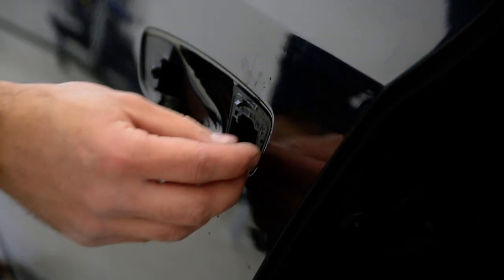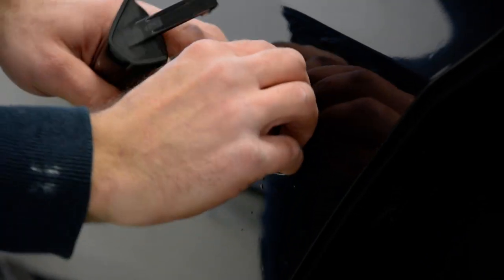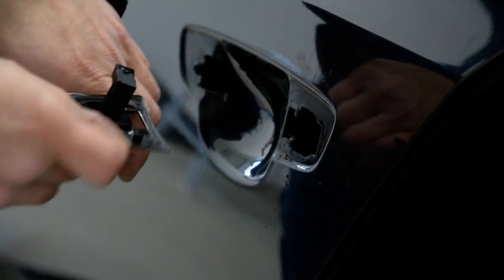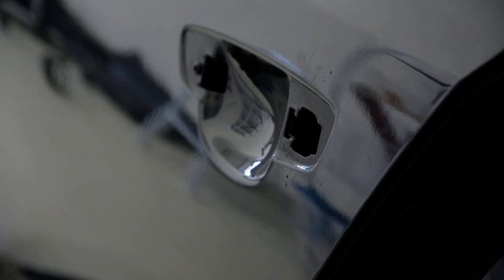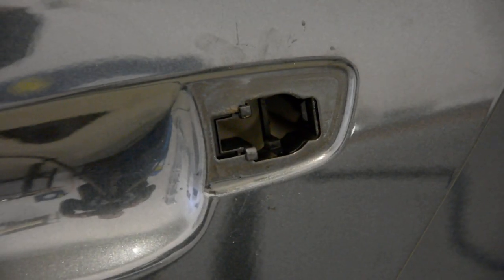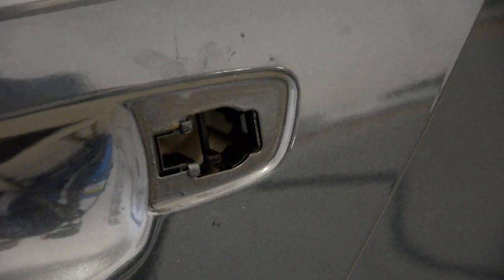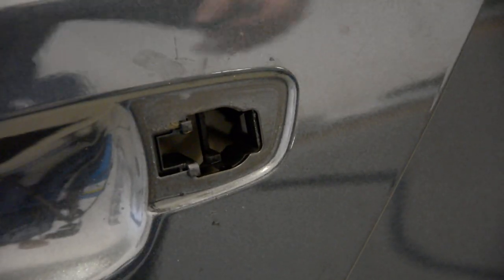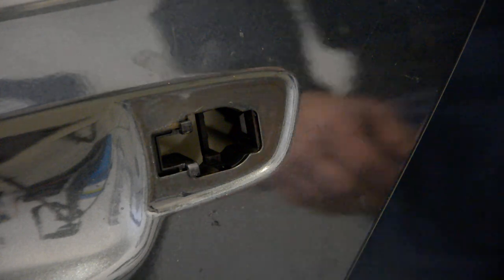You can remove this rubber gasket also. I'll show you on the inside the mechanism that holds in place the handle. Now I will insert the hook inside the door.